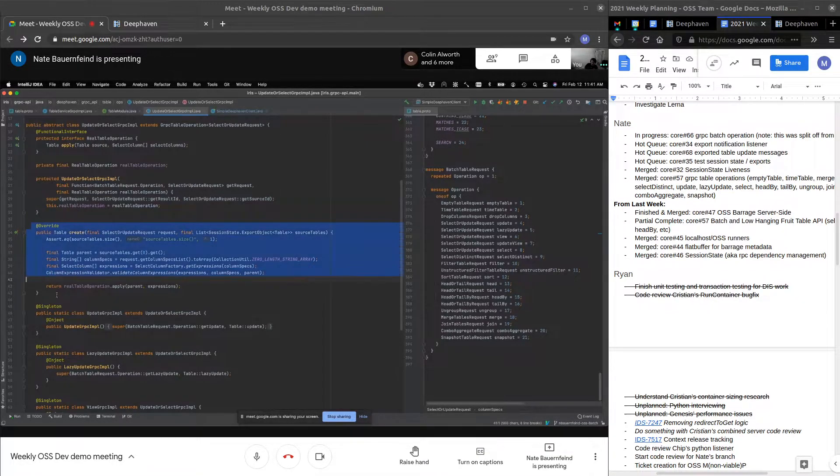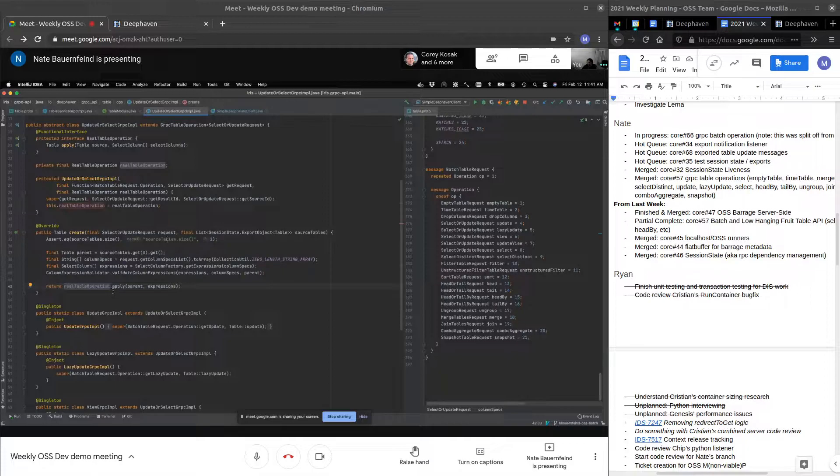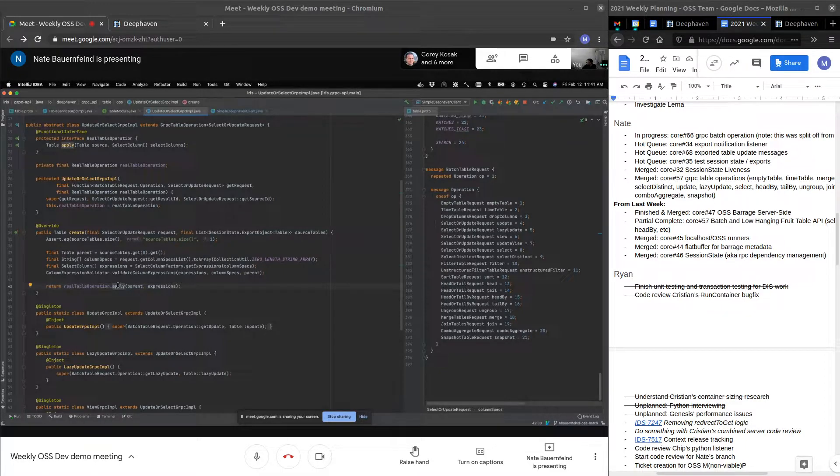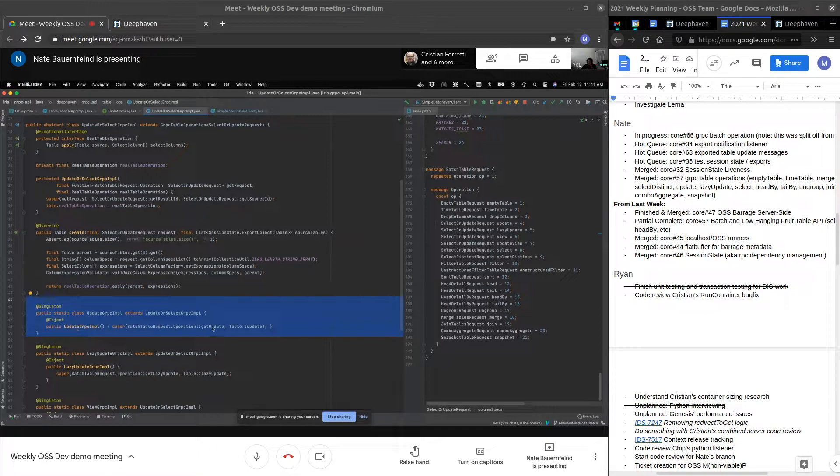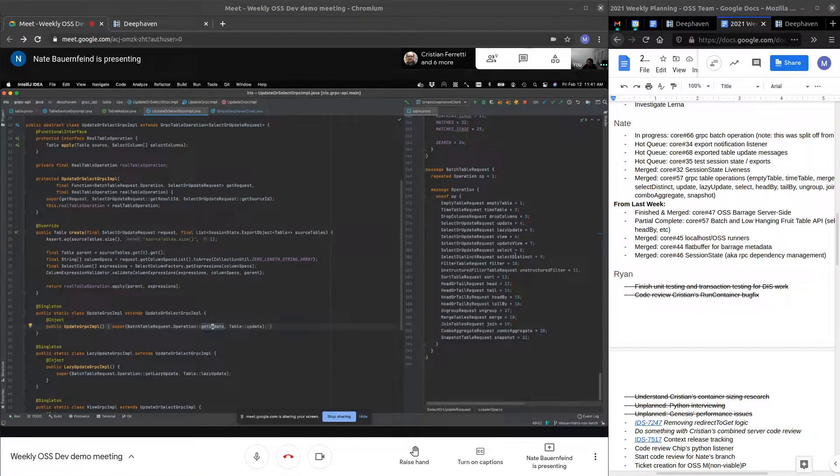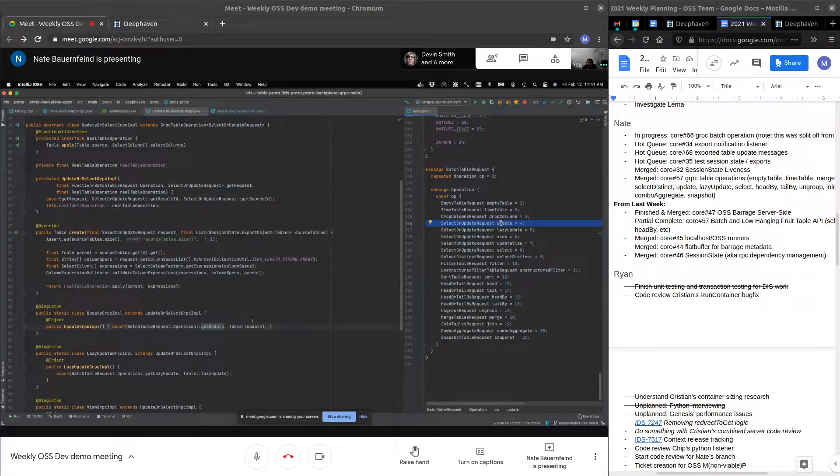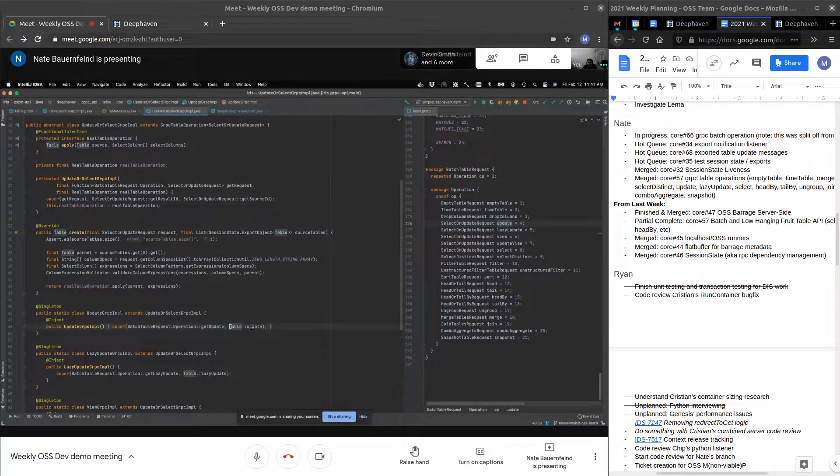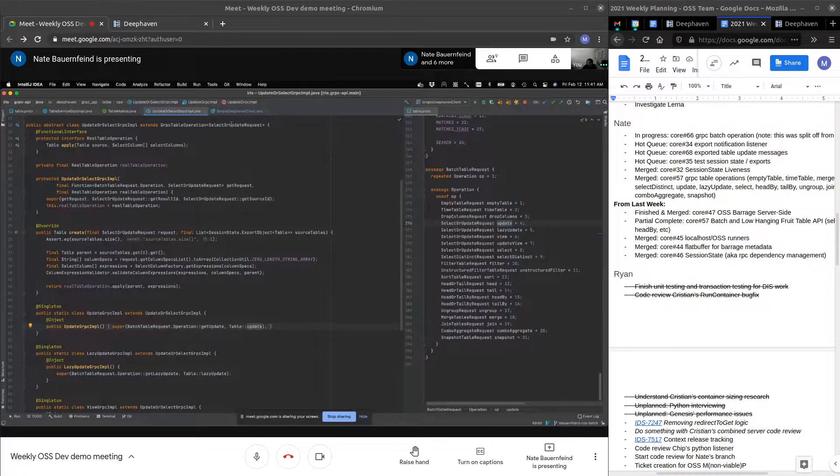This is the meat, which does some validation and then calls the actual table op. And here's the implementation for update, which calls get update, which is actually getting this update right here from the batch, from the one of, and then the actual table operation from query table.